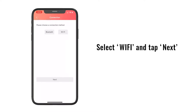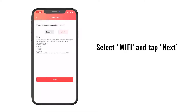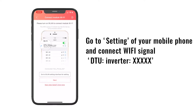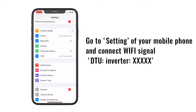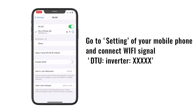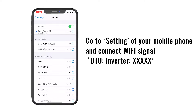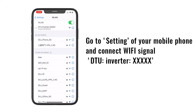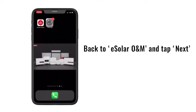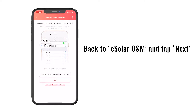Select the Wi-Fi and tap next. Now go to the settings of your phone and connect to the Wi-Fi signal that starts with DTU inverter. Then go back to eSolar O&M and tap next.